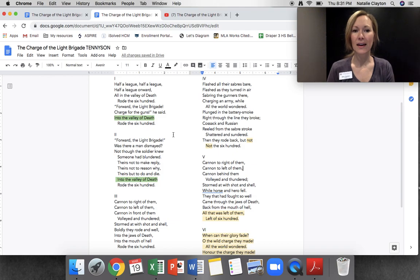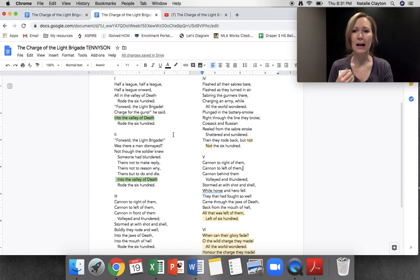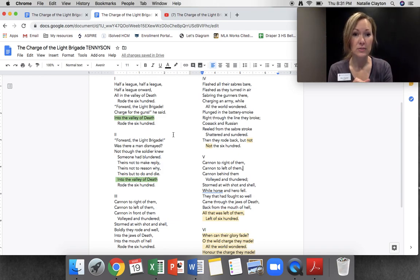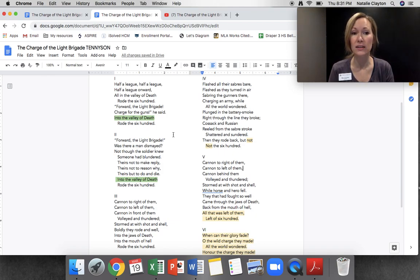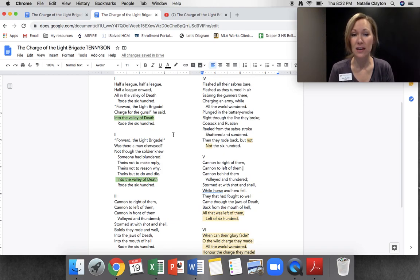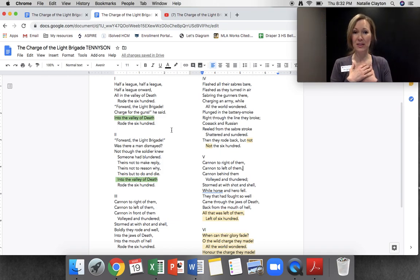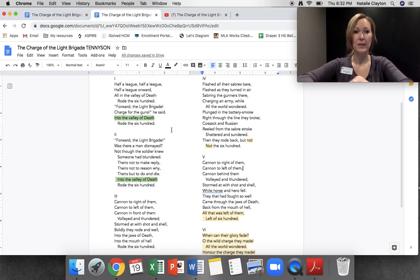It starts off: 'Half a league, half a league, half a league onward.' Almost like a group of soldiers — you can kind of feel that rhythm of soldiers marching. A league is just over three miles, so half a league would be about a mile and a half. 'All in the valley of death rode the 600. Forward the light brigade, charge for the guns, he said. Into the valley of death rode the 600.' So they're charging for the guns — knowing a little bit of the history has helped us understand: here's a group of soldiers going into battle, trying to get their guns back.